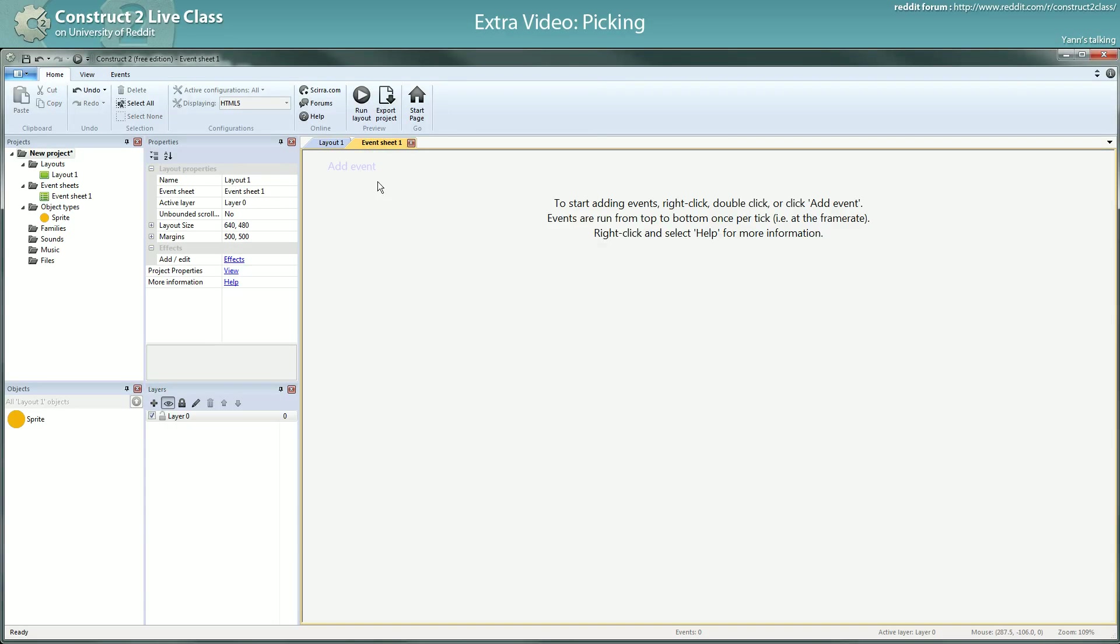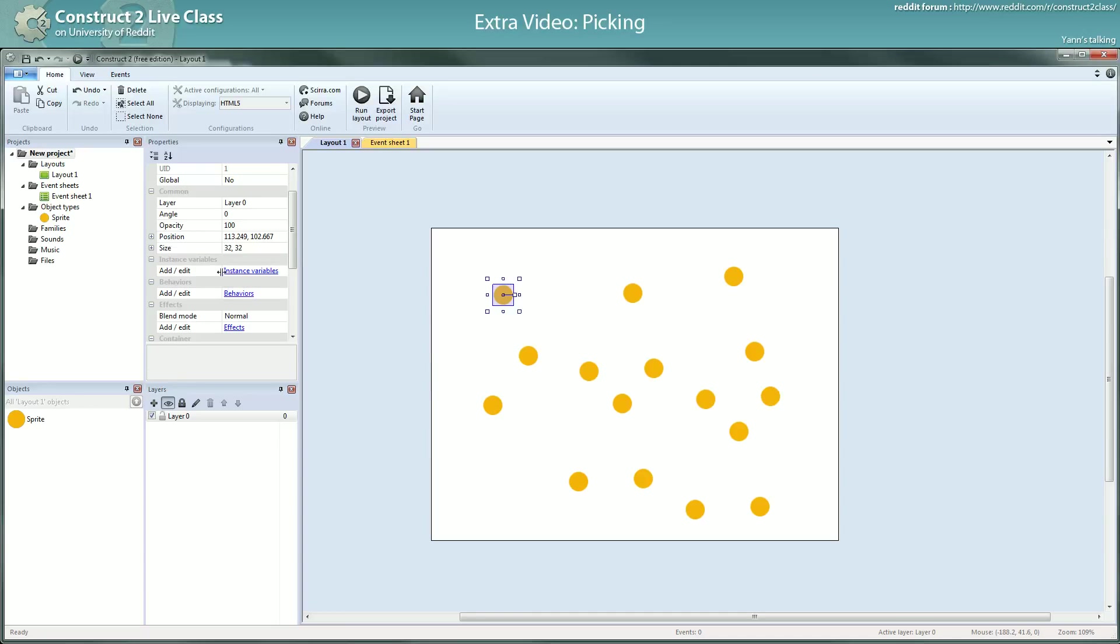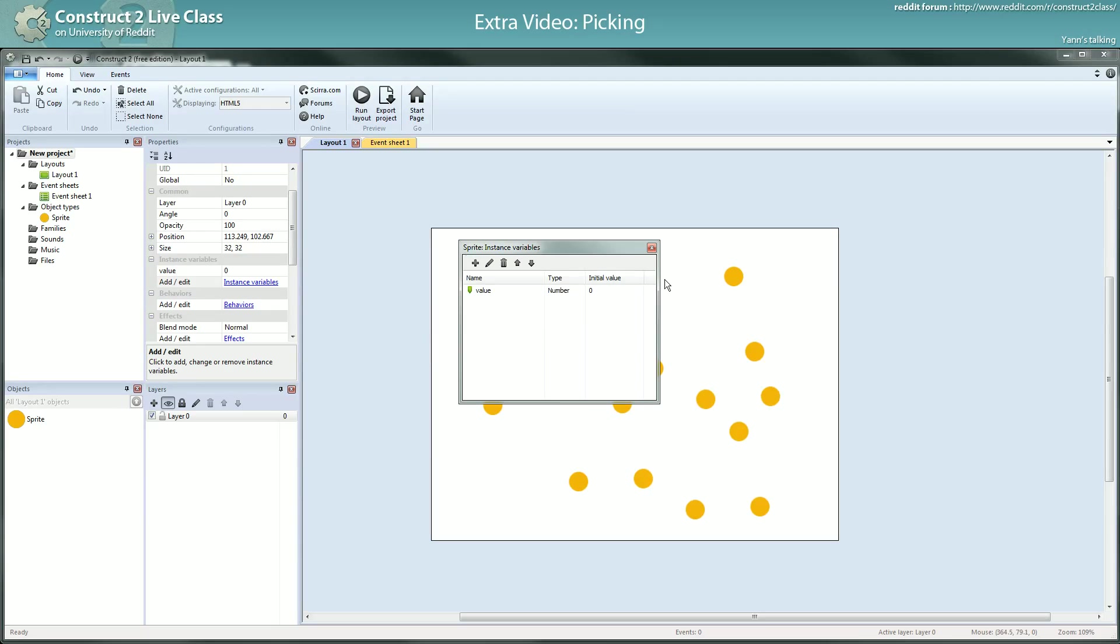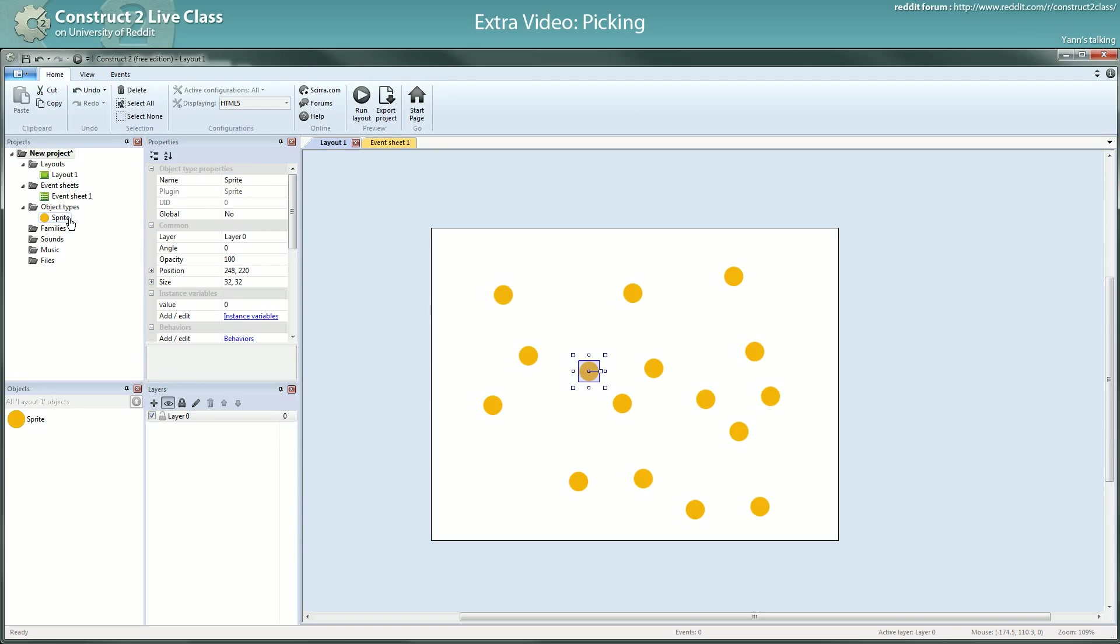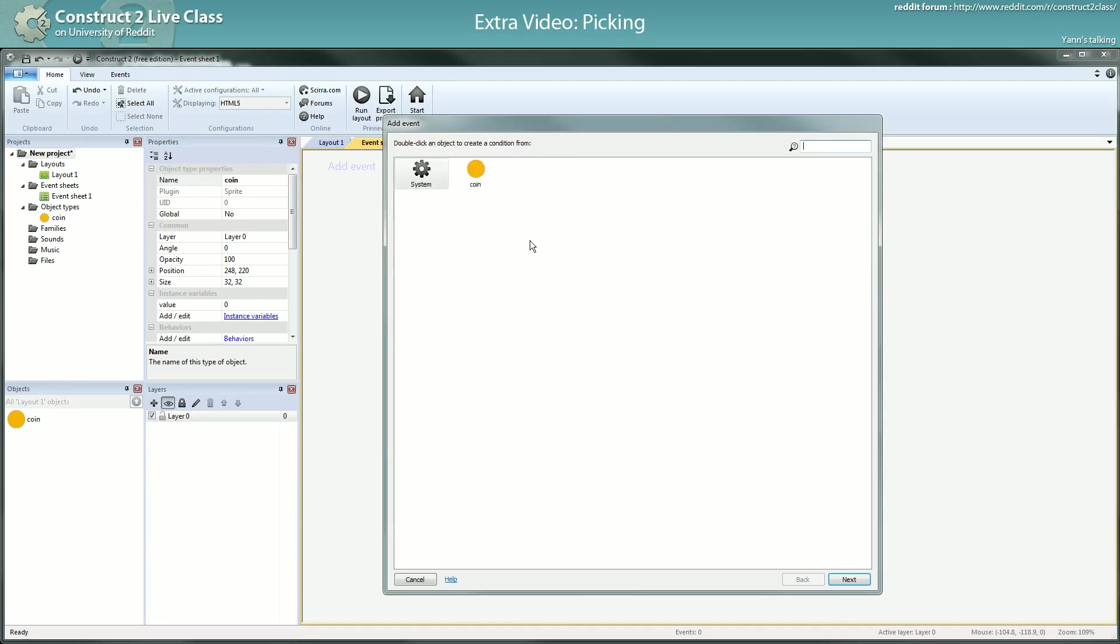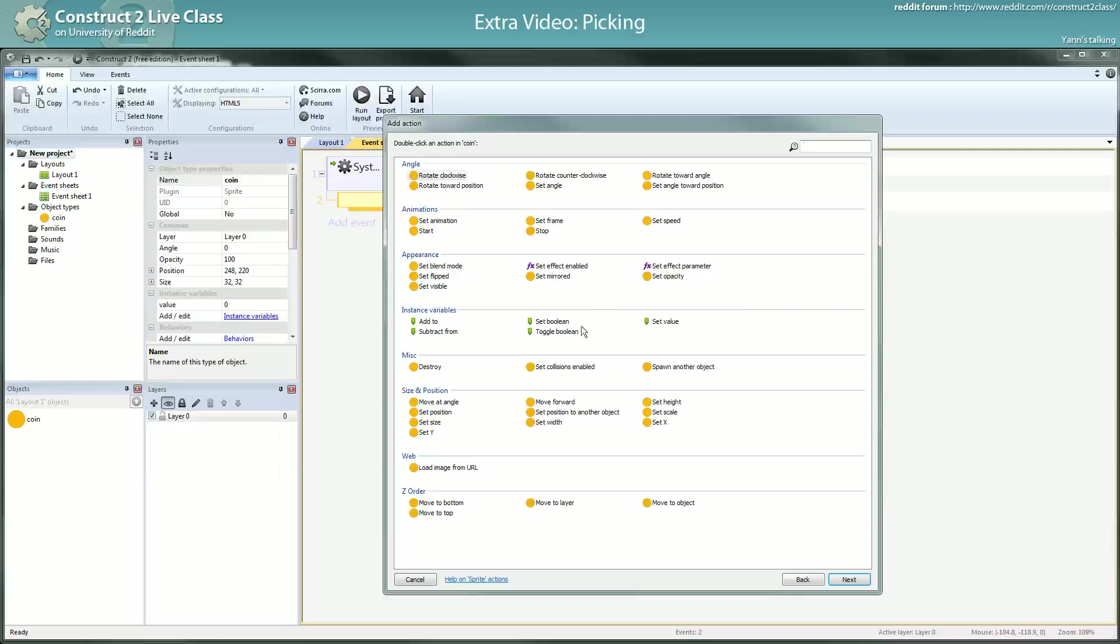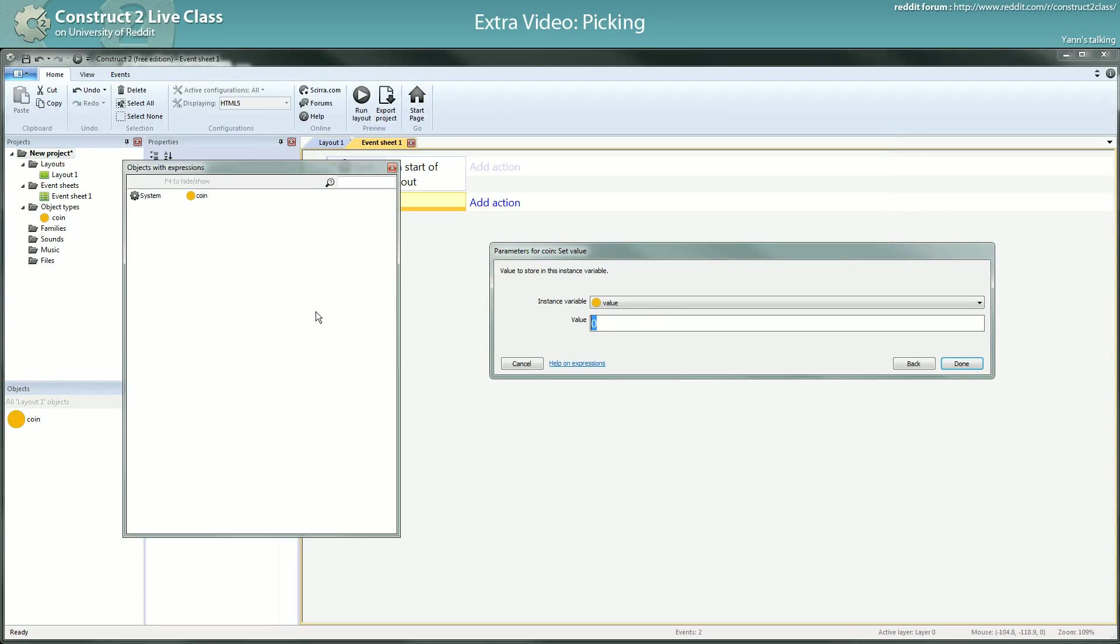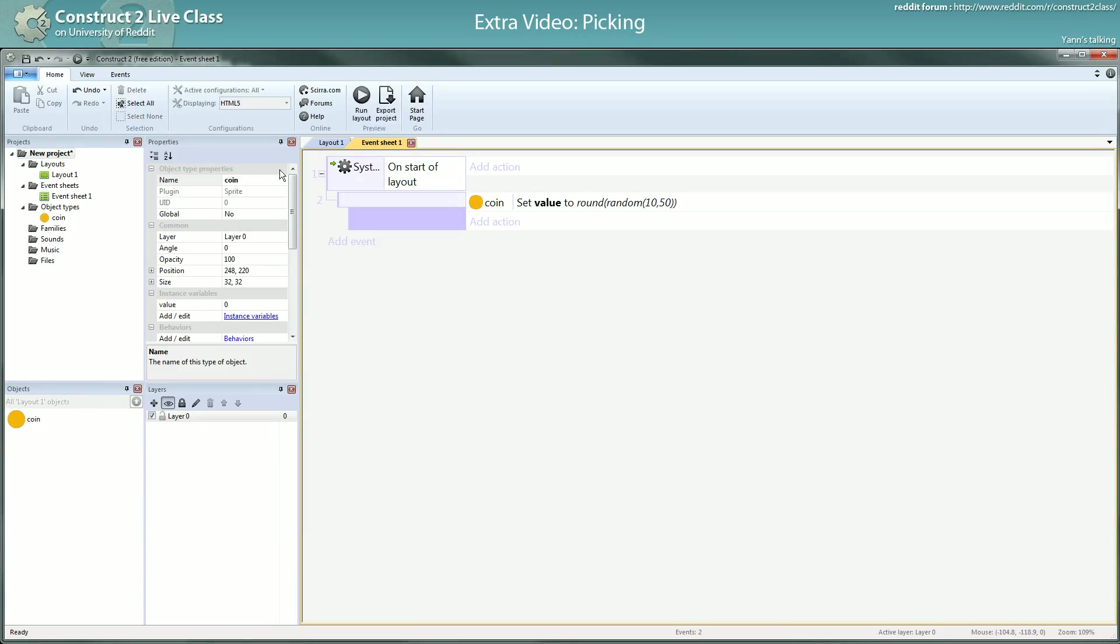And I want to have coins that have different values. I don't want each coin to have one unit of value or something. I want many different values. So I will create this instance variable for my coins object type. I will name them coins. And what I want to do first is on start of layout, I want to set the value at random. And I want a value between 10 and 15. And I want an integer, so I will round this number to the nearest value.